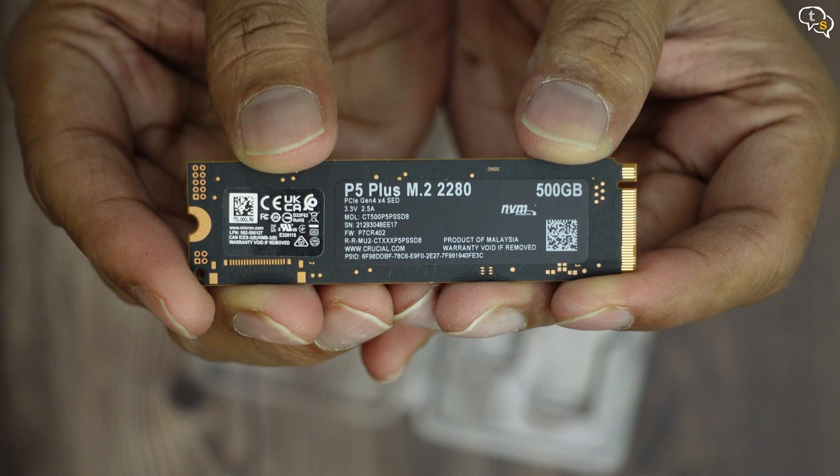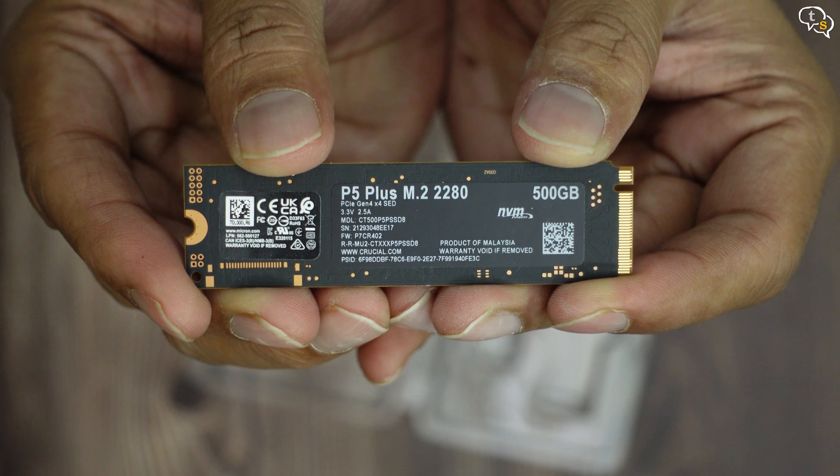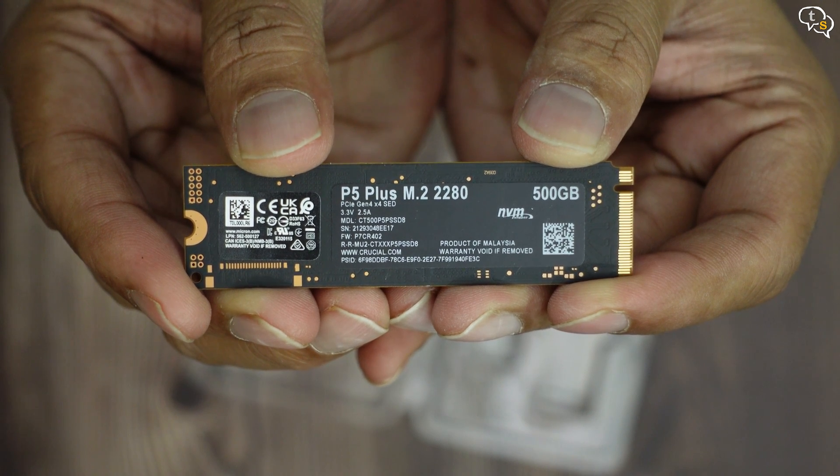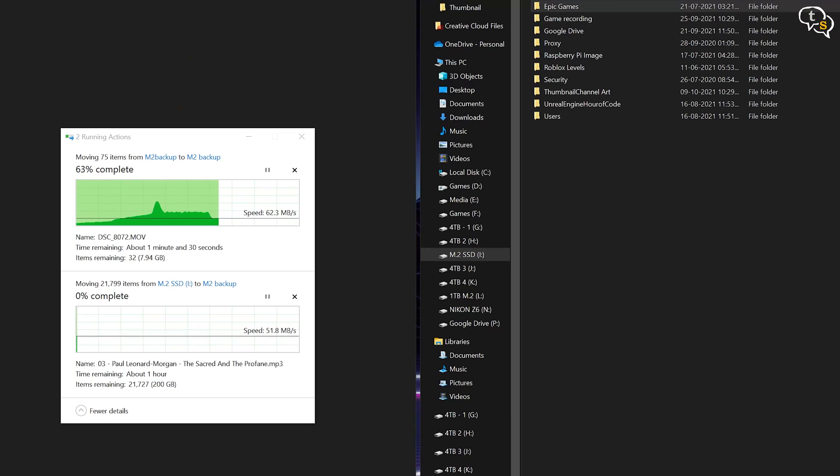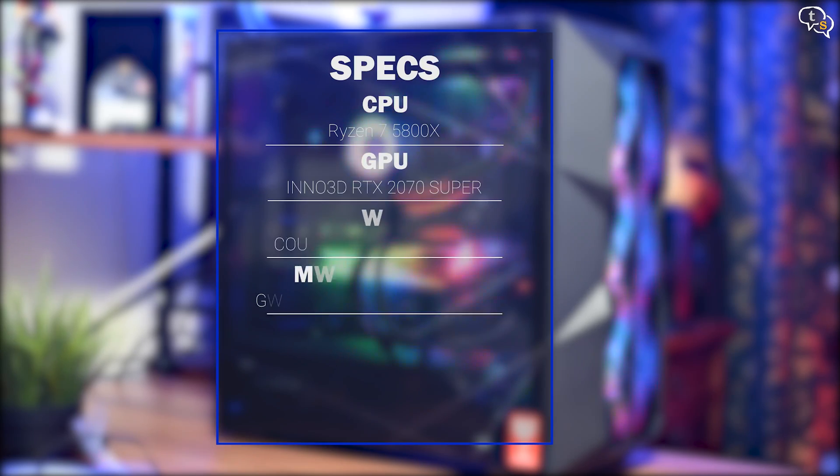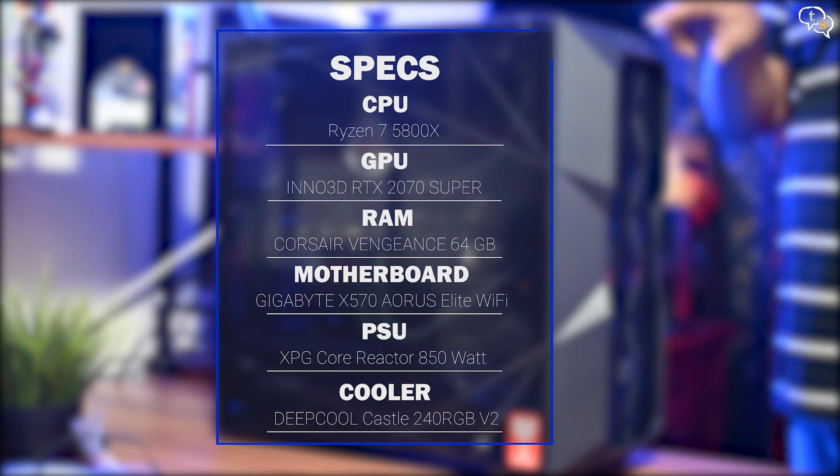Now to replace my existing M.2 drive on my desktop. Backup done, now to shut down the system and transplant the drive.